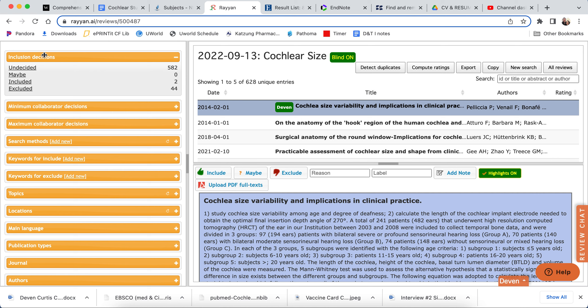You can see the ones we've already filtered. So in this literature review so far, we've got 582 that are undecided. We've included 2 and we've excluded 44.